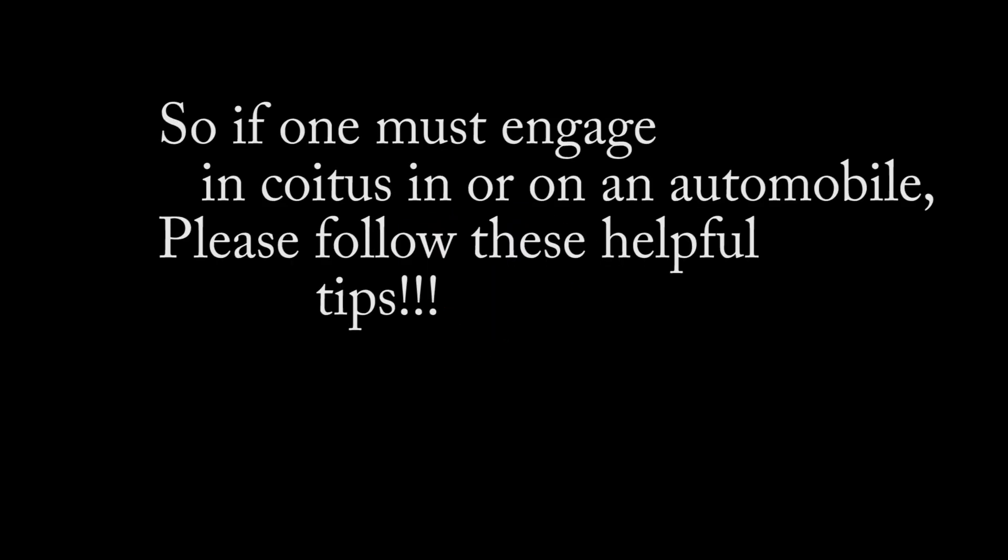Hello. In the state of Indiana, it is illegal to make coitus in or on an automobile. However, that does not stop many of its citizens. So if one must engage in coitus in or on an automobile, please follow these helpful tips.